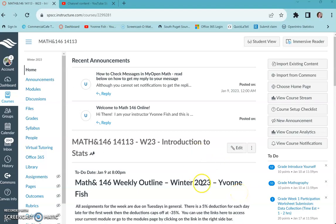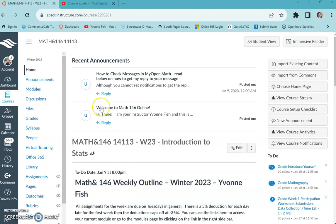Hey everyone, welcome to Math 146 online. This video will go through module one and how that works and how to navigate the system and what to expect.